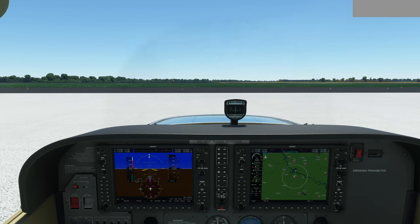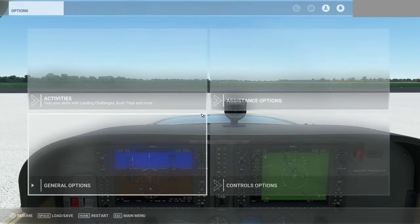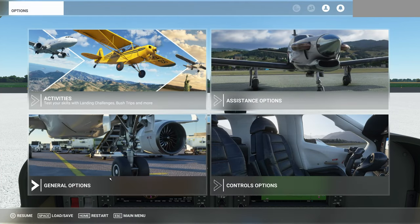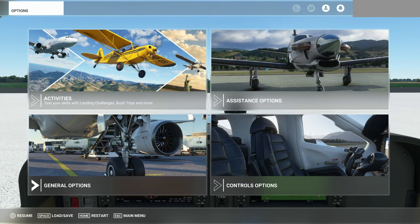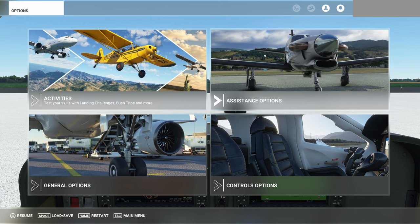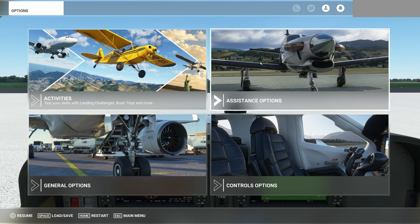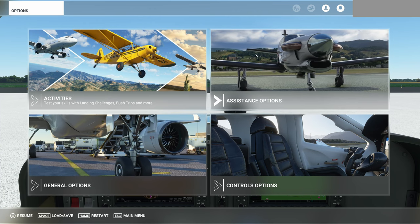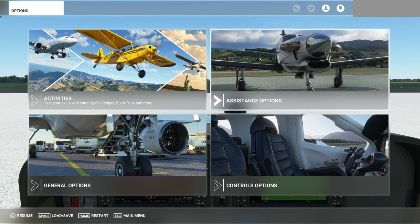All of these options are available from the main menu through the options menu, but you can also access them from a flight by hitting the Escape key. That will bring up your general options on the bottom left-hand side and your system assistance options — where the icing options are — on the top right.